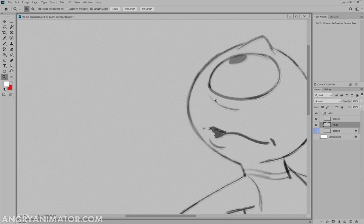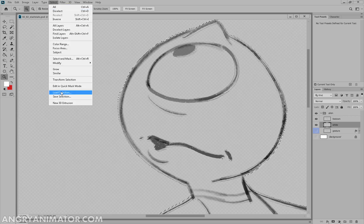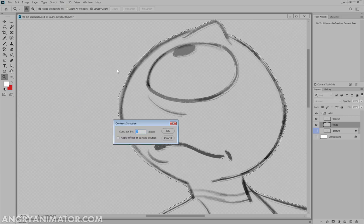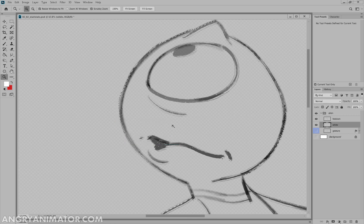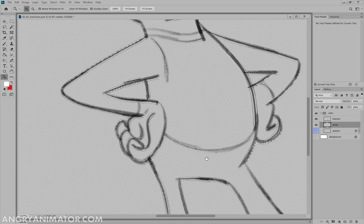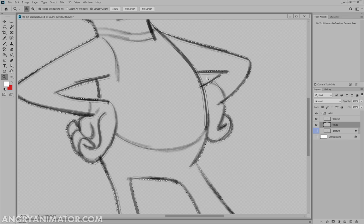So let me undo that and go select, modify, contract. And we can contract this by any number of pixels. So this one is set to 7. And that happens to look pretty good.